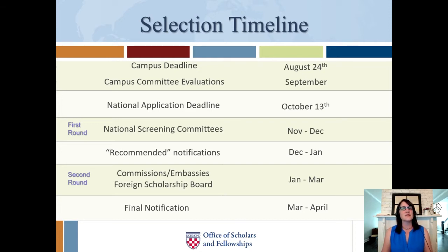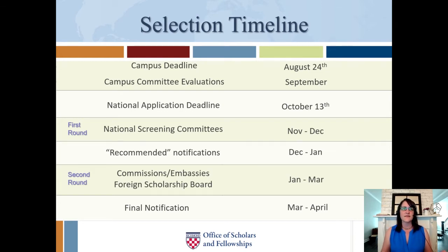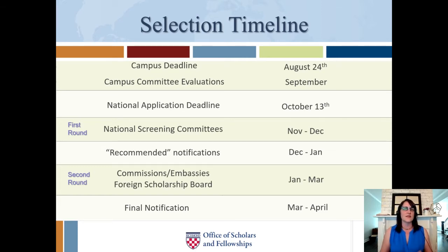I should note that this is a campus committee evaluation process, not a selection process. We are not choosing specific students to send forward or not send forward for the national deadline. Everybody that applies will get sent forward, but you'll be sent forward with the evaluation form that the committee completes, as Fulbright requests us to do.